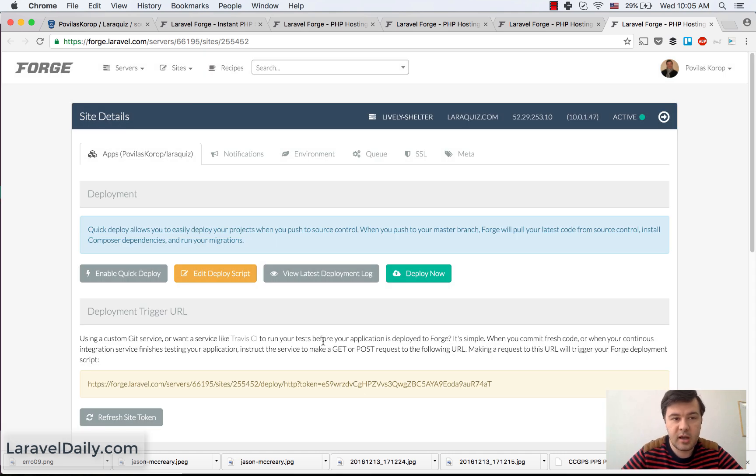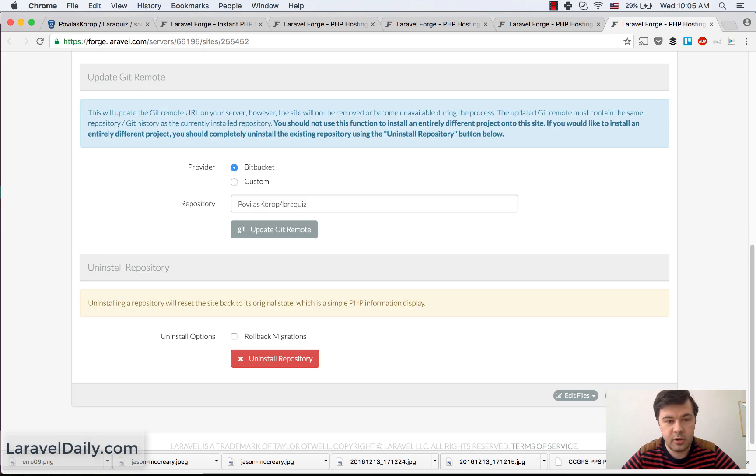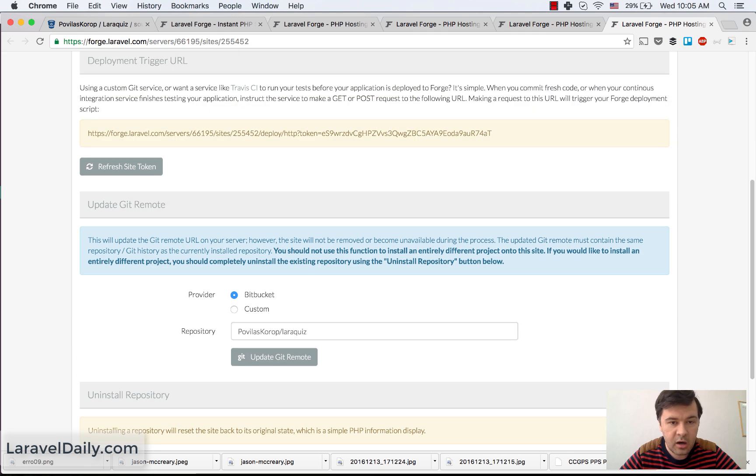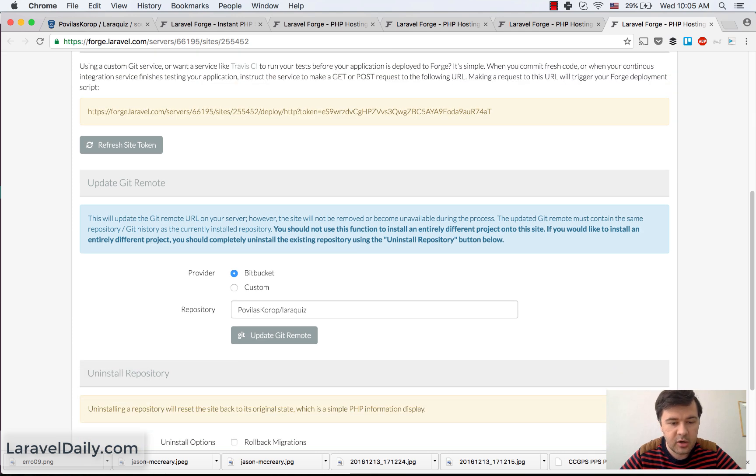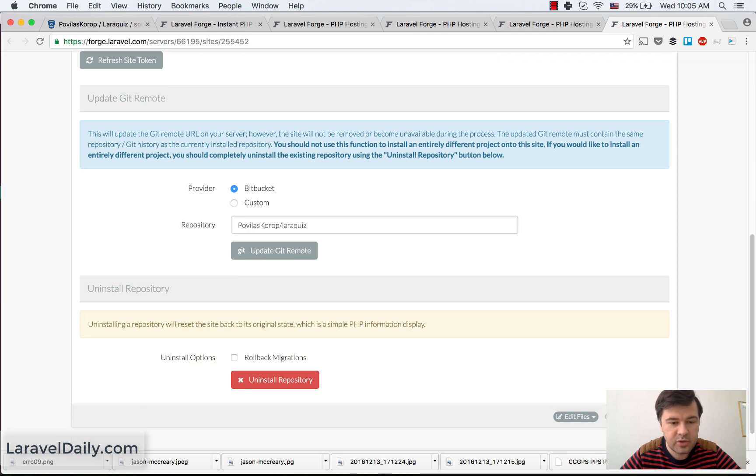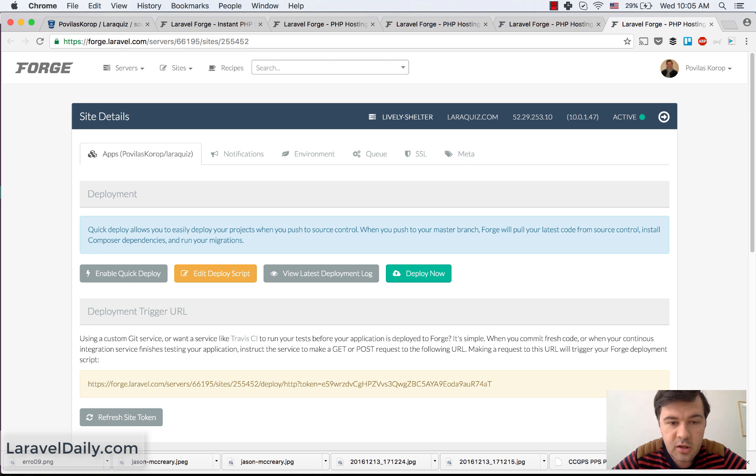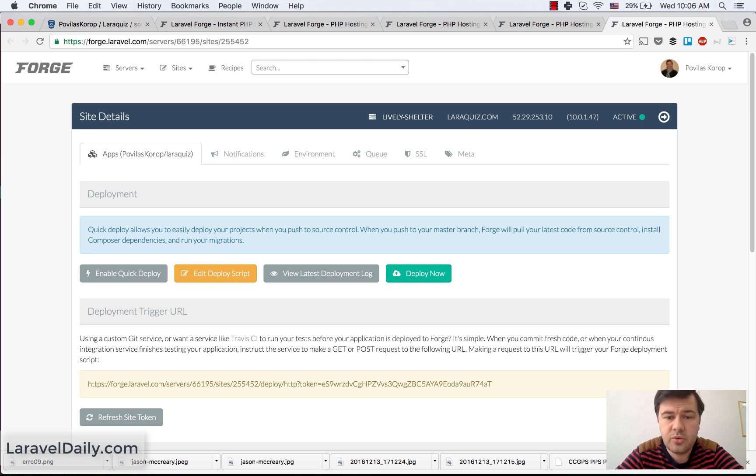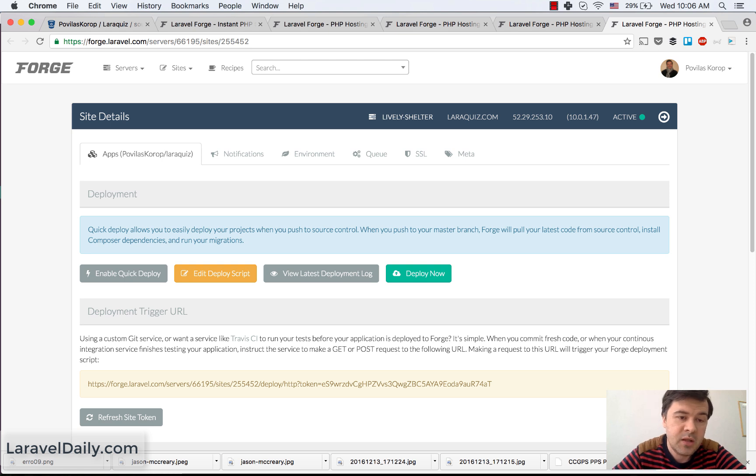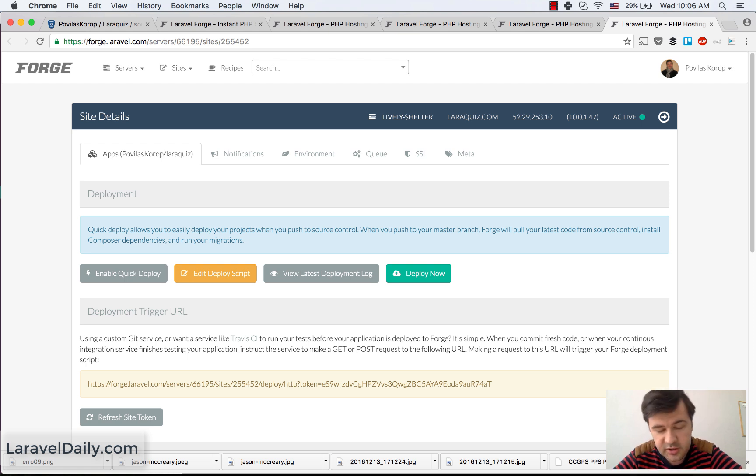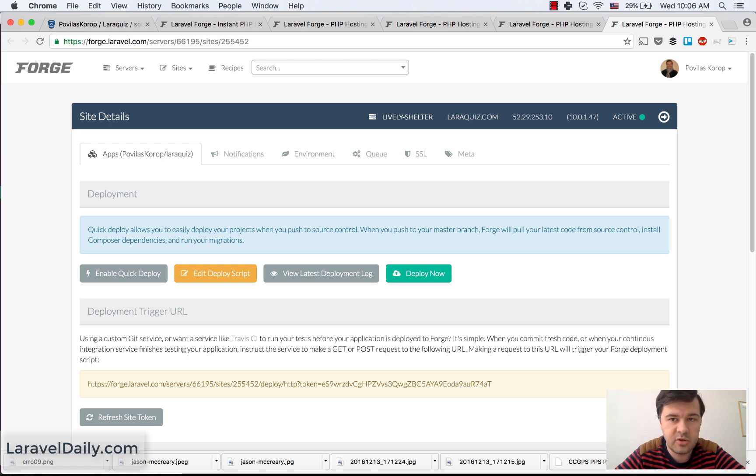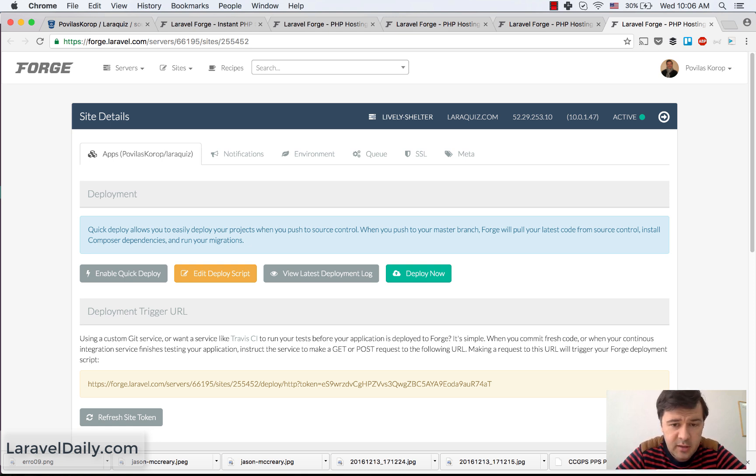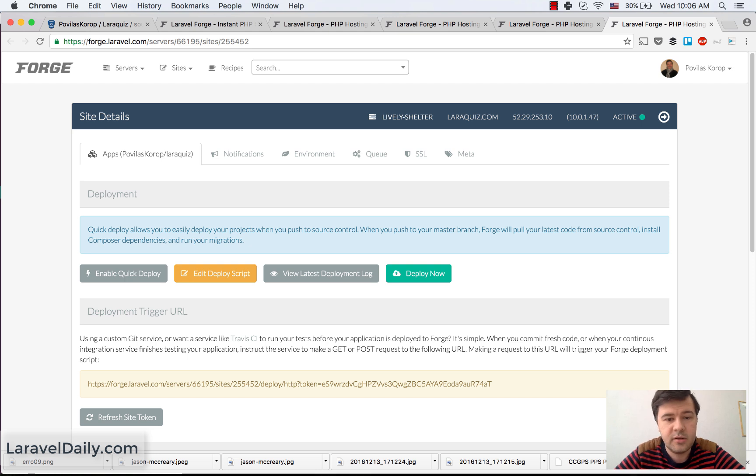So this is how we deploy projects in our team. There are some more functionality for Forge. There are notifications, there are queues, SSL certificates management and stuff like that. But I do recommend Forge just because of deployment and it saves time. It might take a while to set up, but it saves a lot of time in the end.